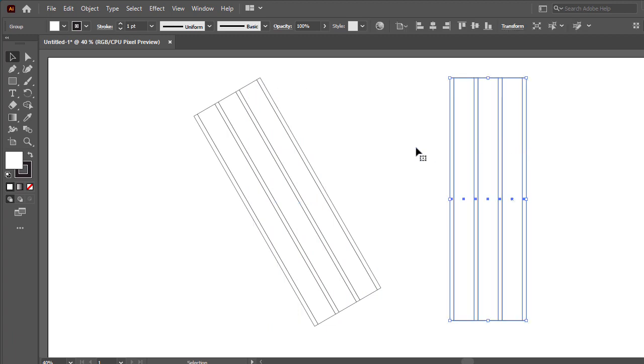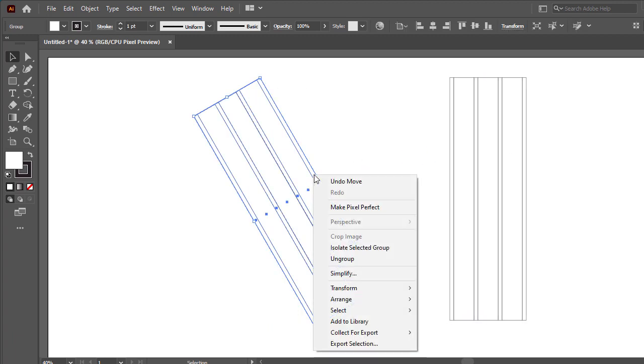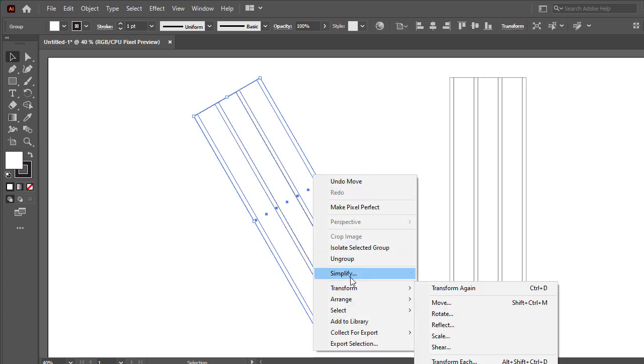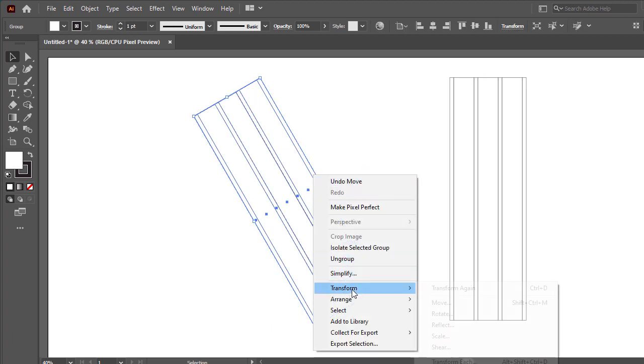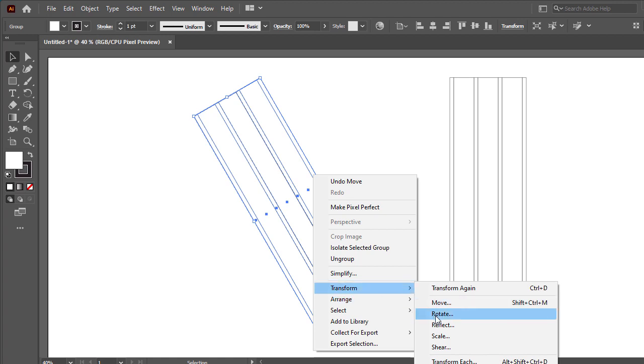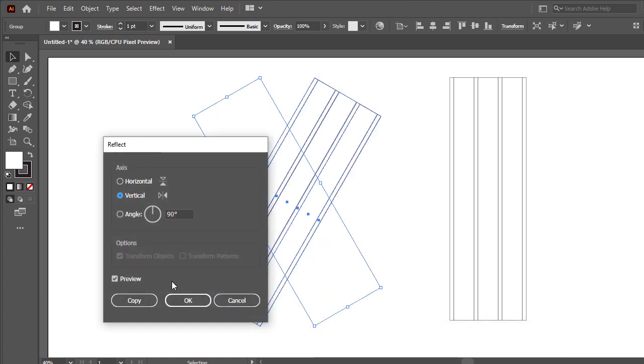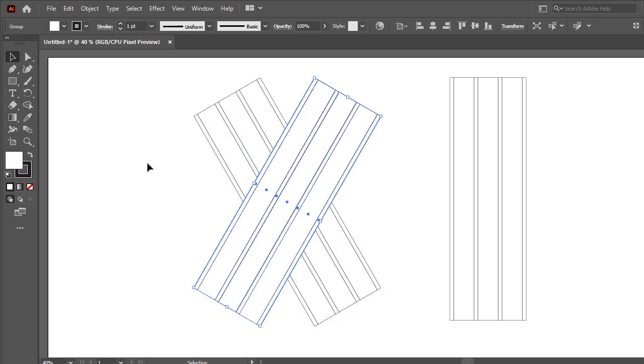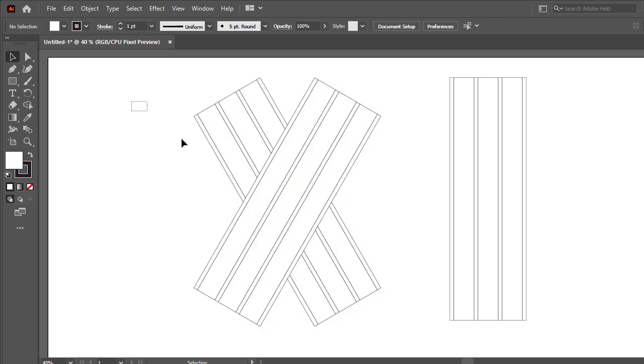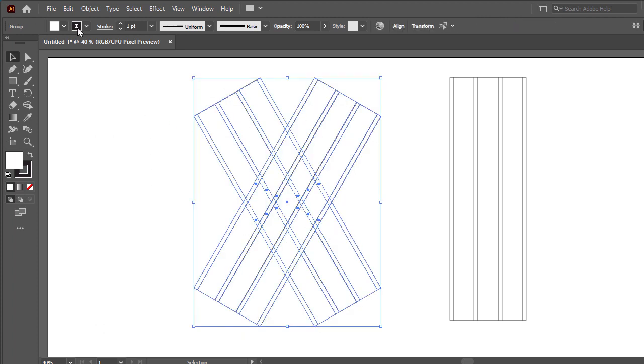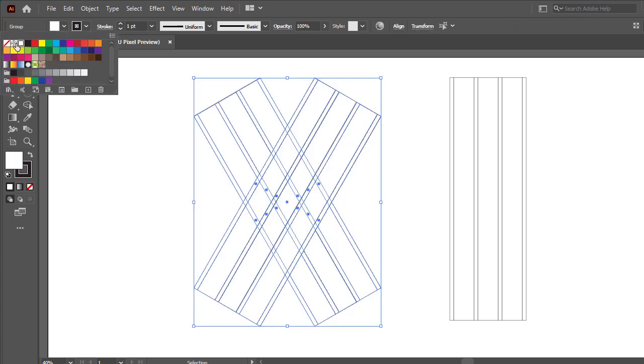Then select the copy group and go option then go transform then reflect. Okay then make copy. Now select all and go to color flip, turn off fill color.